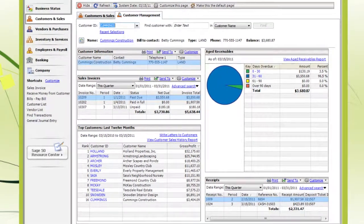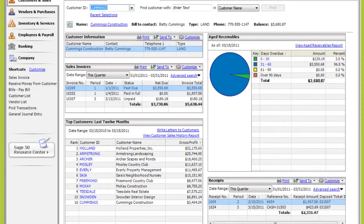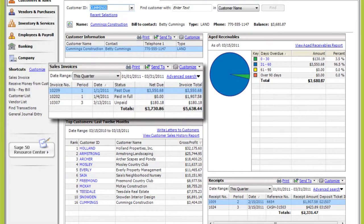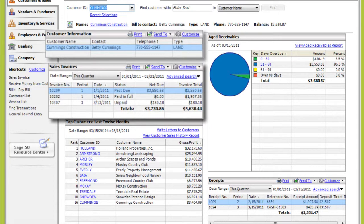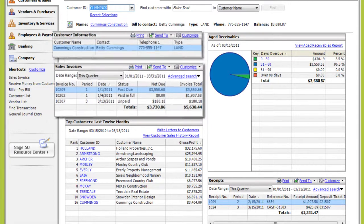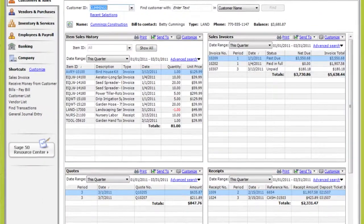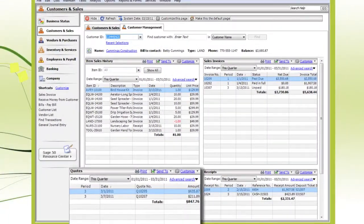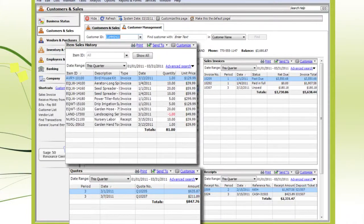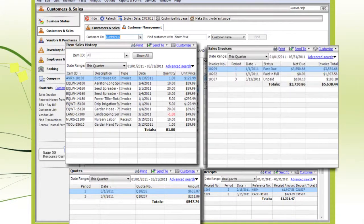You might want to see what the customer owes, which invoices are past due, and how to contact the customer, while a salesperson might want to see quotes, item sales history, and sales totals.